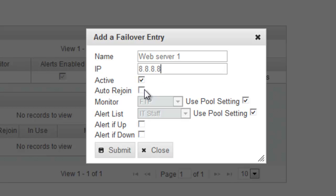I'm going to enable Auto Rejoin, which means that if the server has gone down and it's come back up, I want it to start using again. And I'm going to enable up and down alerts as well.